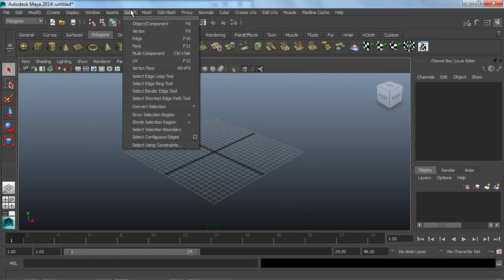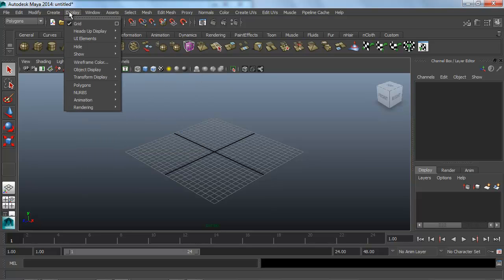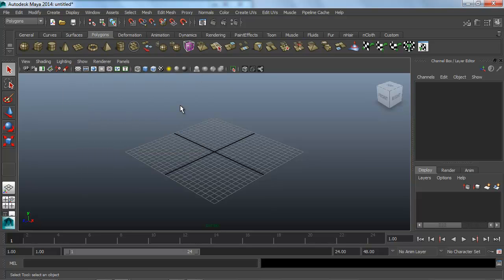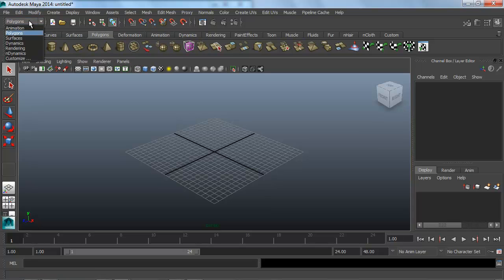The biggest difference between 3ds Max and Maya is this drop-down menu right here. It's currently set to polygons. If I click on that, I can change this to different things. What these refer to is this top bar up here with all these menus.